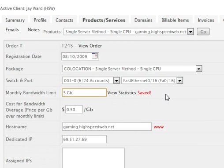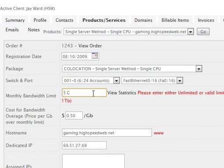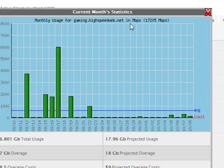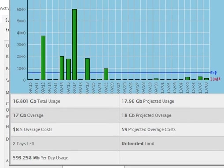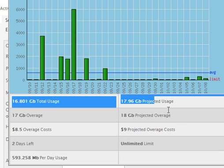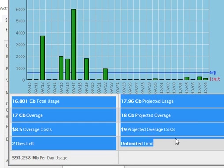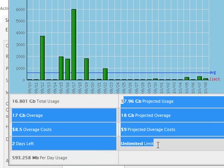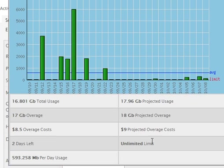We'll set that back down. If you start typing something weird, it tells you, please enter a valid thing. You can type in unlimited. And if you view the stats on that, the limit line is just down at the bottom. It doesn't say anything. It says these projections, they're not real, because it's unlimited. It's not going to bill them.